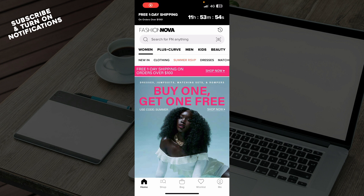Now, the first thing that you of course need to do is go to the Google Play Store or the App Store and download the Fashion Nova application. When you've done that, you just need to go and log into your profile. But if you do not have one, you can always go and register to Fashion Nova. If you do not know how to do that, you can always go to our YouTube channel, where we have plenty of how-to Fashion Nova videos where you can also see how you can do this.